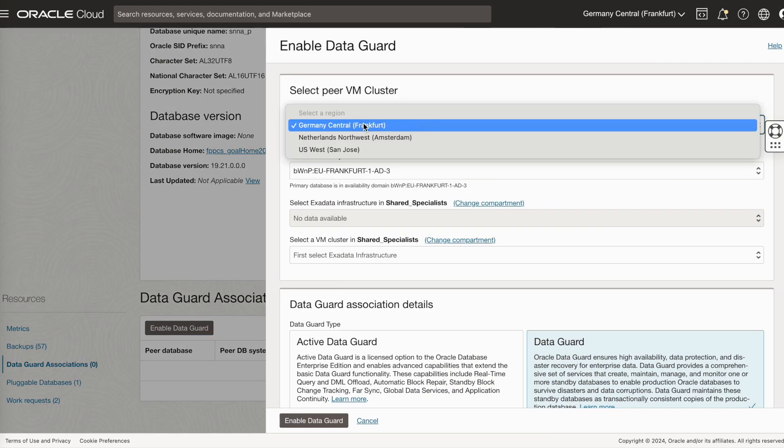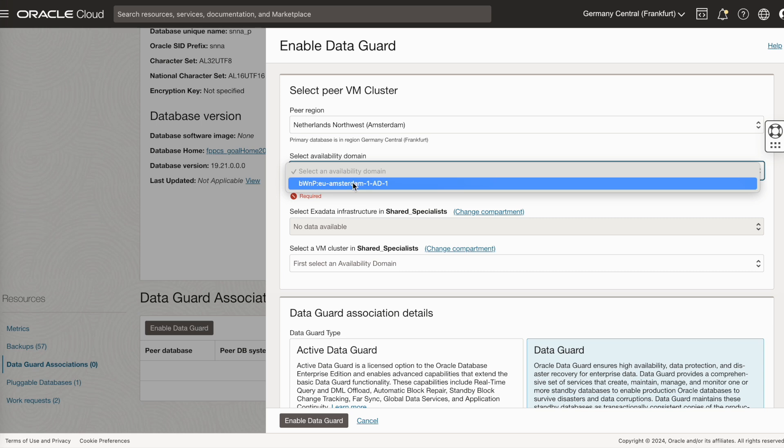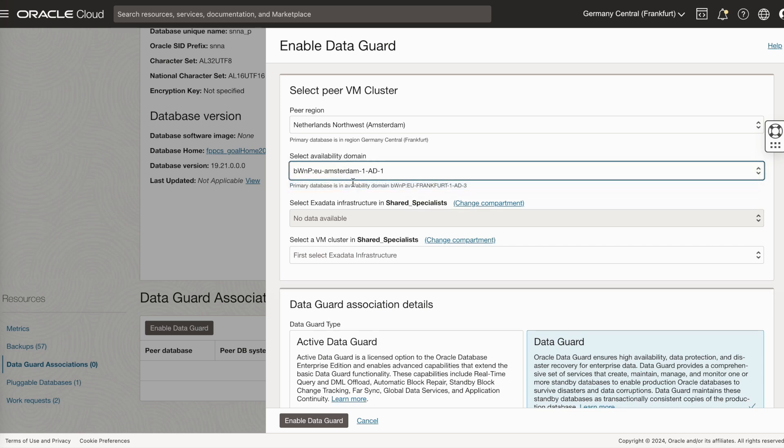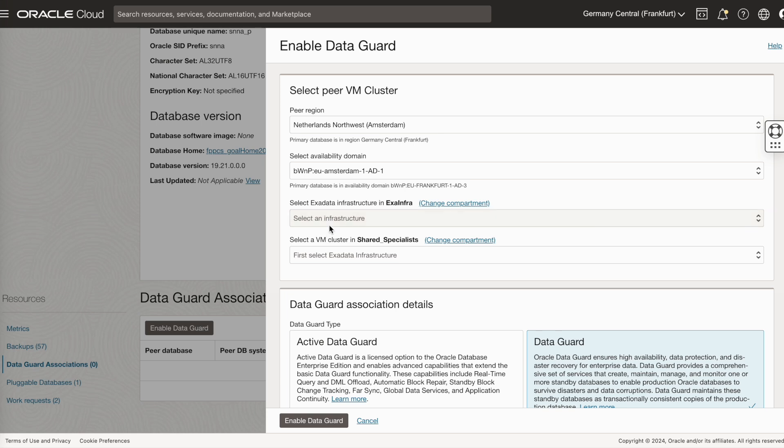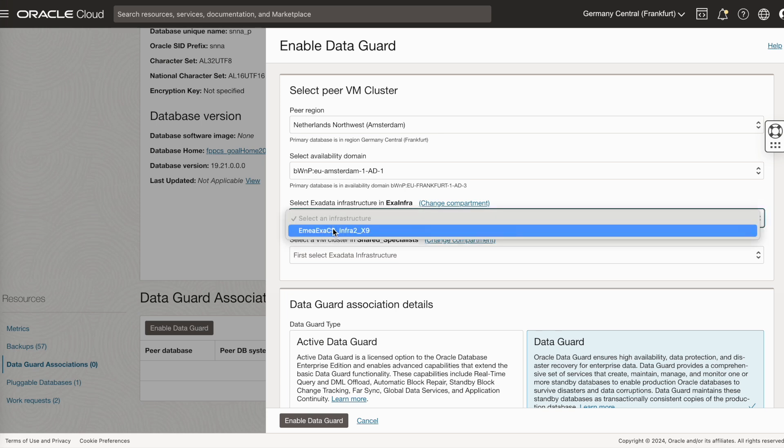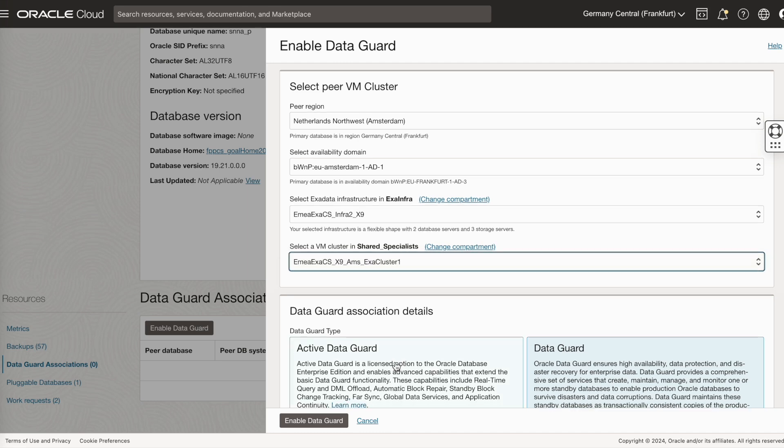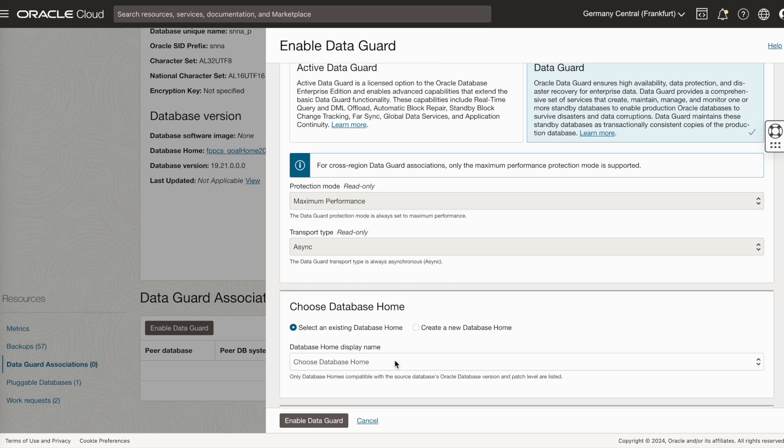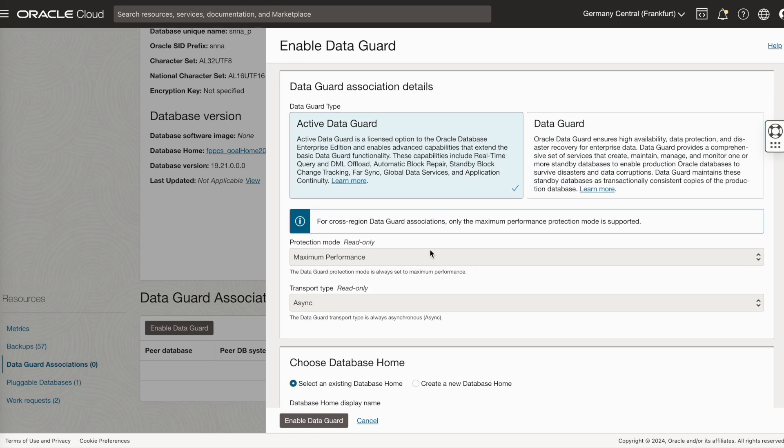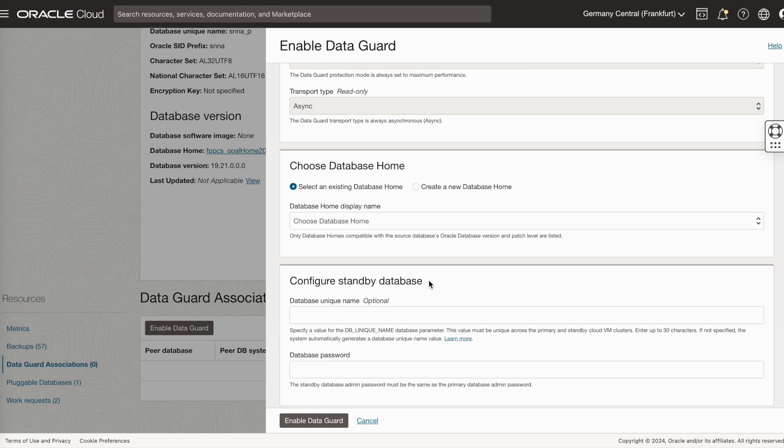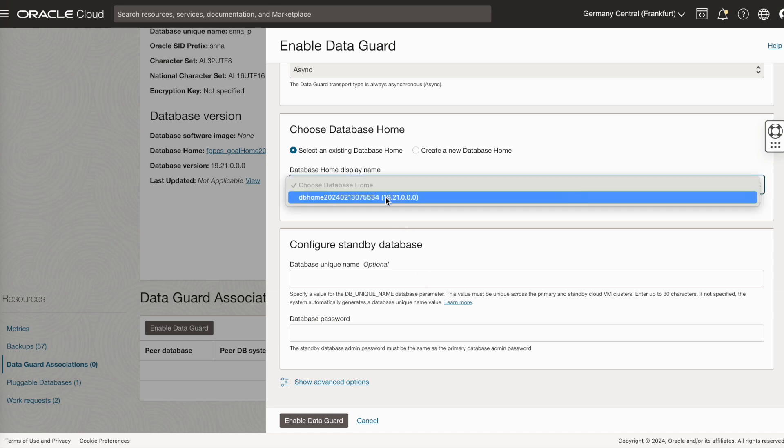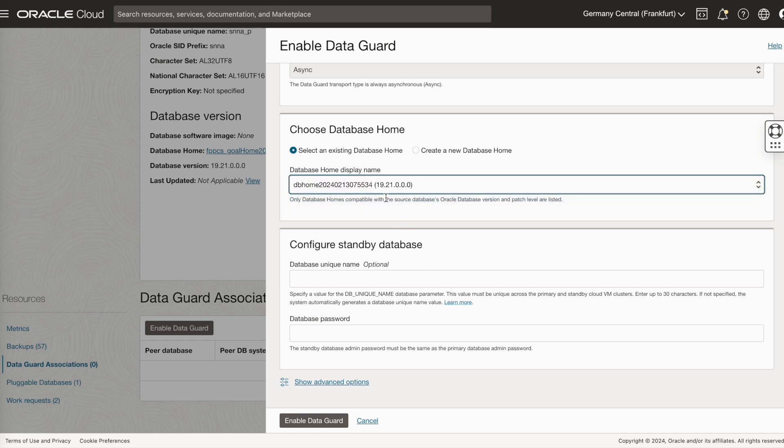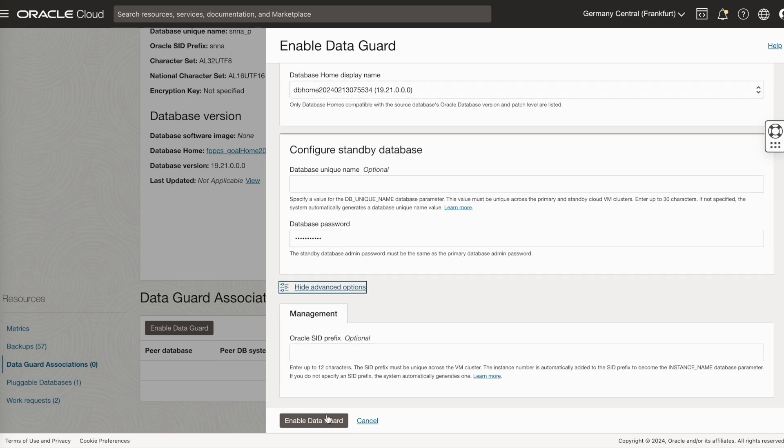Enter your peer region. I've selected Amsterdam. Select your availability domain, select your compartment, select your infrastructure, then select your VM cluster. Now, you can choose either active data guard or data guard. In our case, we have selected active data guard. For cross-region, you can only currently select the mode as maximum performance with async. Then select your home. You can select an existing database home or create a new database home. Enter your password and enable data guard.